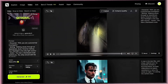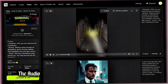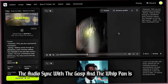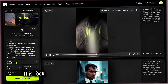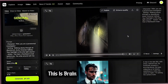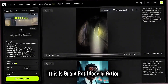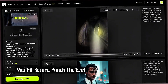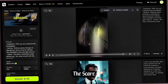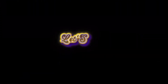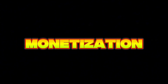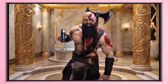That is genuinely creepy — the audio sync with the gasp and the whip pan is perfect. This took me what, 60 seconds to write and generate? This is brain rot mode in action: you hit record, punch the beat, and ship the joke — or in this case, the scare. Finally, let's talk about something crucial for creators: monetization.